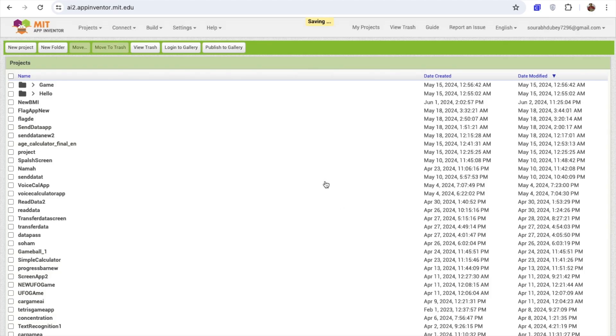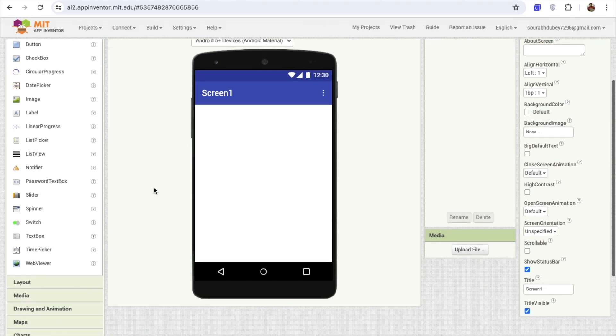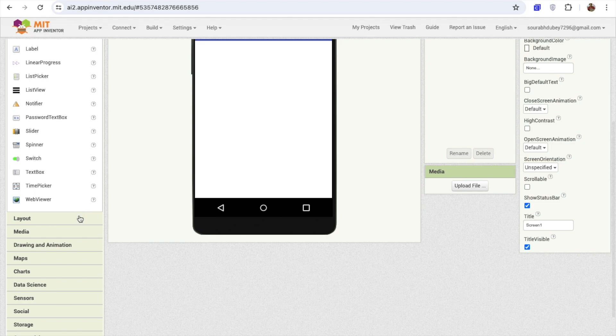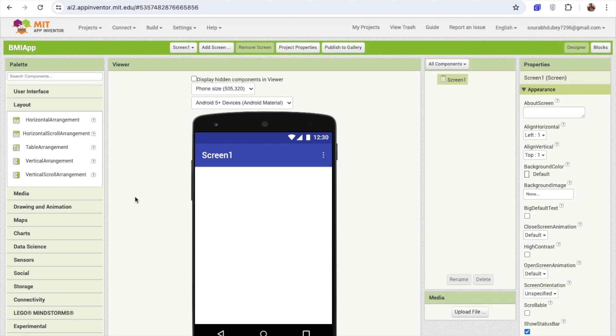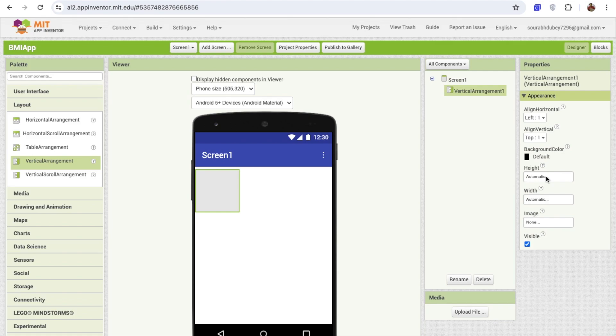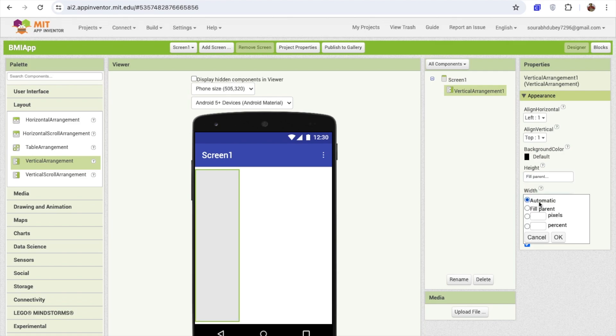Just click on OK. That's my foster screen here. In the left side, you'll find the Layout option. Just drag and drop that layout. I'm going to use the vertical arrangement and make this height and width is fill parent like this.